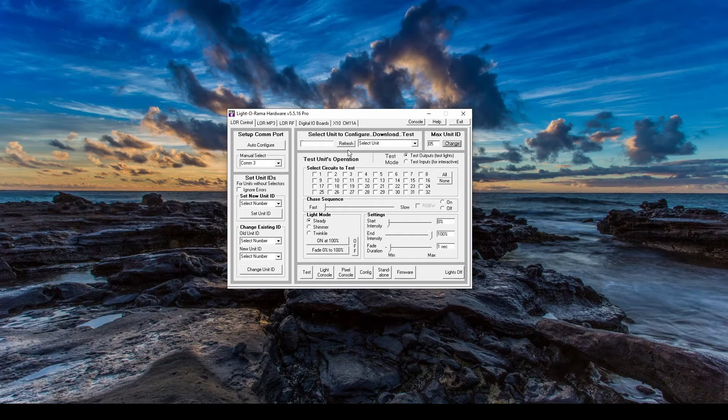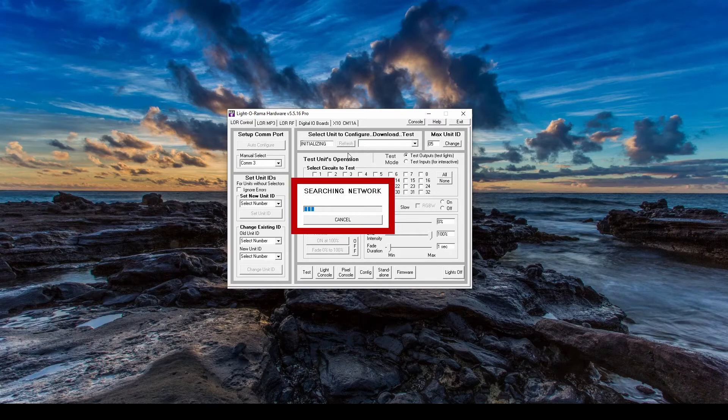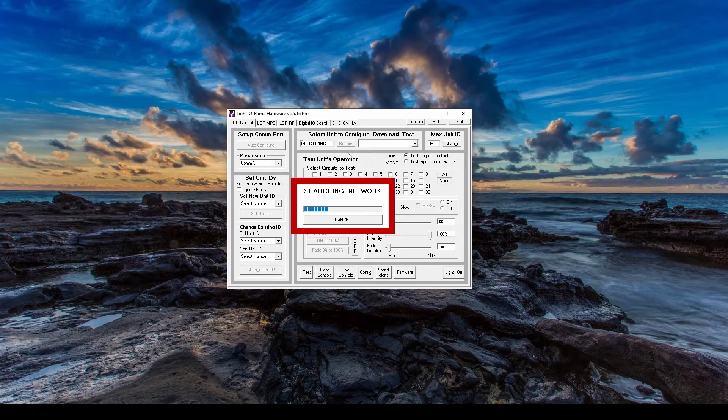On the flip side, as your display grows, if your computer ever can't find a controller, make sure the Max Unit ID isn't set below your highest number. Hit Refresh and your computer will search for your controller. Once it's found, the status light in the controller should be solid.